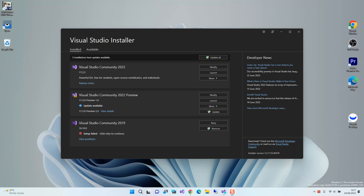Hello everyone, welcome back. In this video we will look at getting started with C++ Windows Forms or WinForms applications inside Visual Studio 2022. We will look at the necessary components needed for us to get started. Before we get started, please make sure that you subscribe to the channel if you haven't.